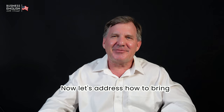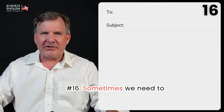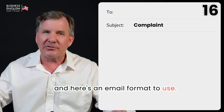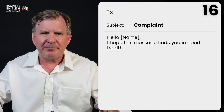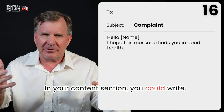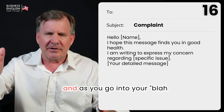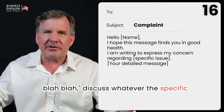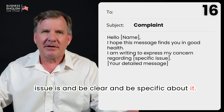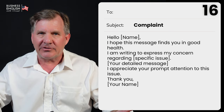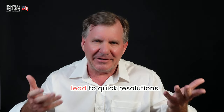Now let's address how to bring up a formal complaint. Number sixteen, sometimes we need to complain about something — here's an email format to use. Beginning: 'Hello Susan, I hope this message finds you in good health.' Content: 'I'm writing to express my concern regarding [specific issue]' — be clear and specific. Finish: 'I appreciate your prompt attention to this issue. Thank you, Grant.' Addressing complaints professionally can lead to quick resolutions.